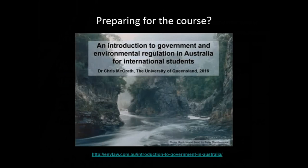You don't need to do any pre-reading for the course — it's meant to be self-contained. But about 10–15% of students are from overseas, and if you're not familiar with government in Australia, I recorded an introduction to government and environmental regulation in Australia for international students a few years ago — it takes about 50 minutes and you can get the link on my website. You could listen to that if you haven't got a background in Australian levels of government.